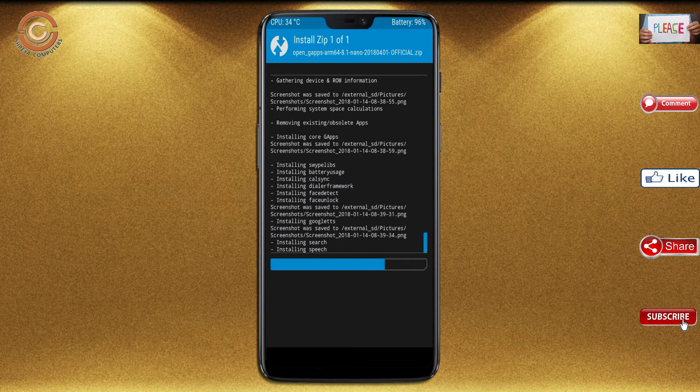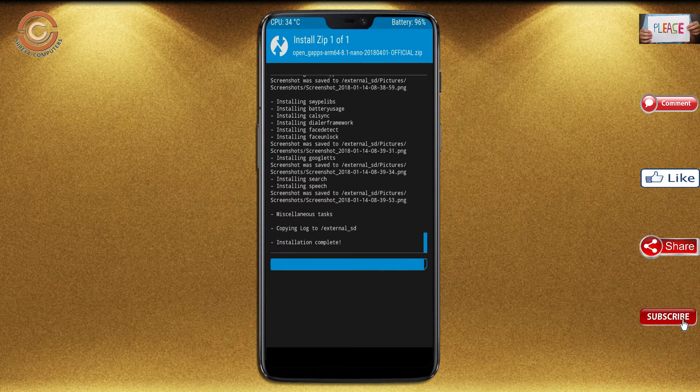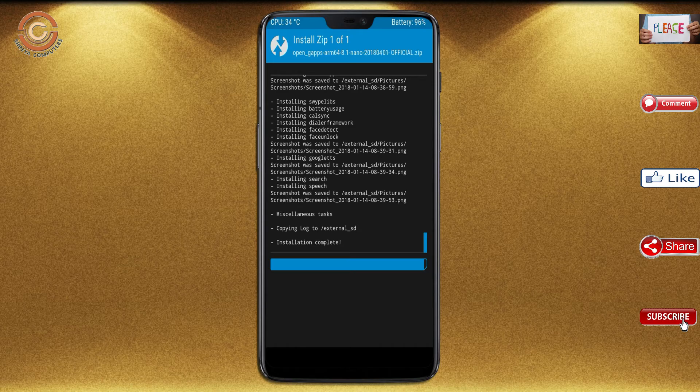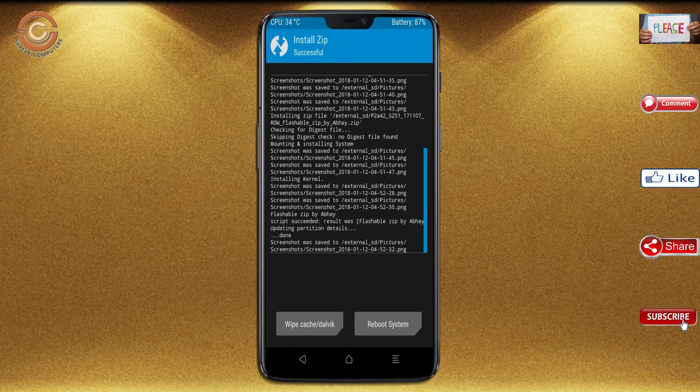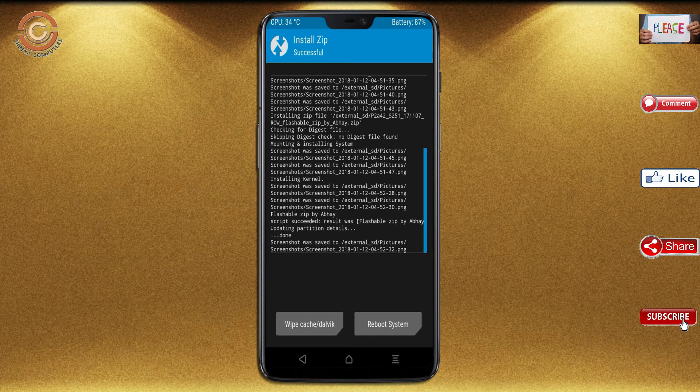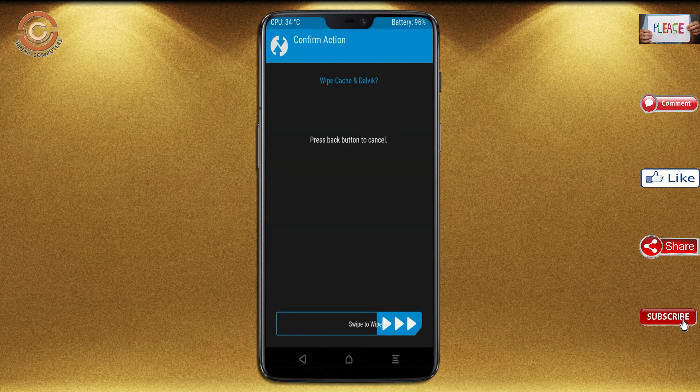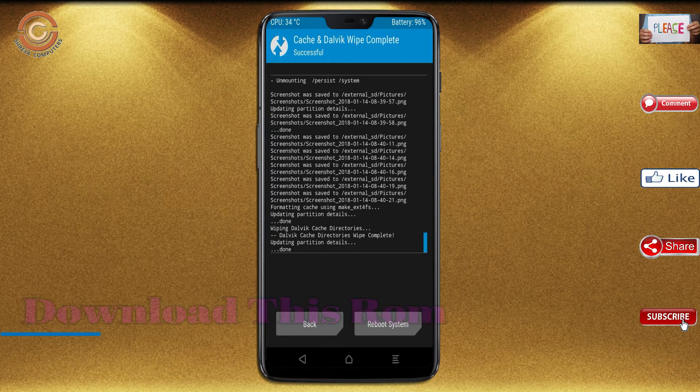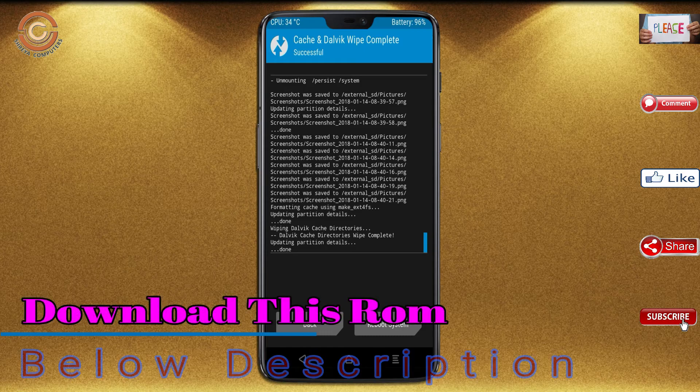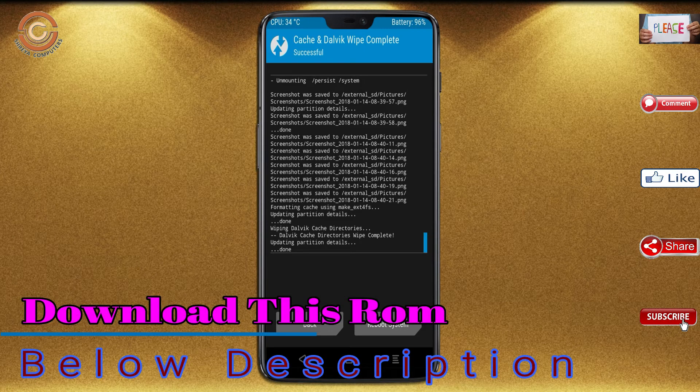Before we proceed to reboot our system, we need to wipe temporary data. Select the wipe and swipe right to wipe data. After finishing all steps, we need to reboot our system.